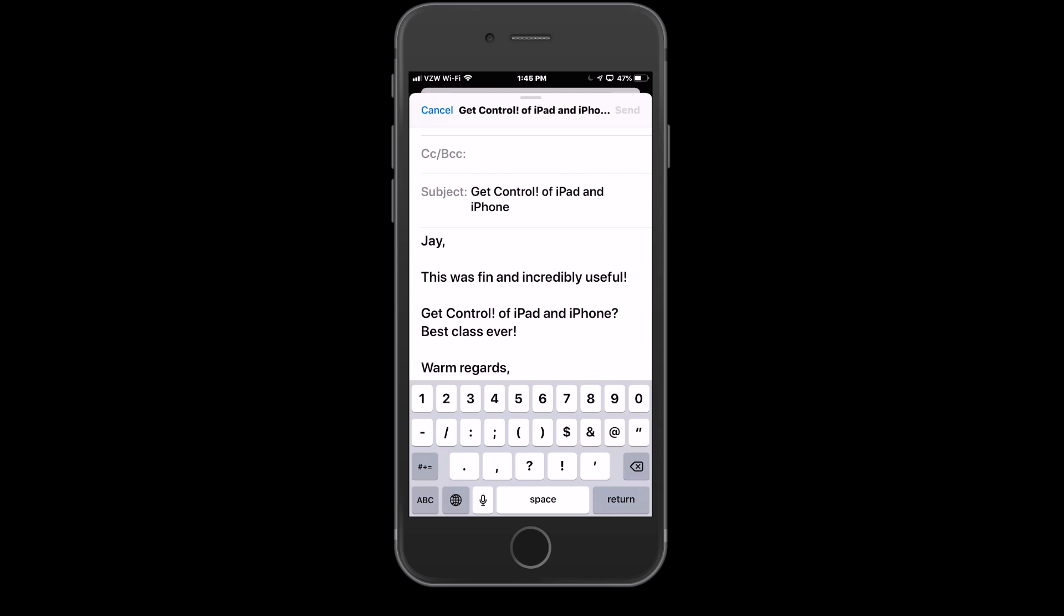Hey, you went to a great class and you want to tell everybody all about it, and you type in... uh-oh, you made a mistake here. This was thin instead of this was fun.